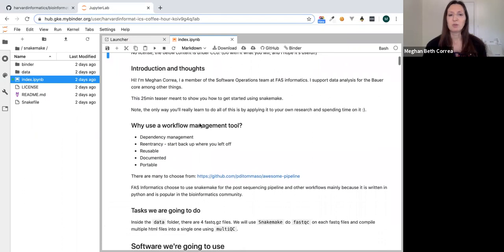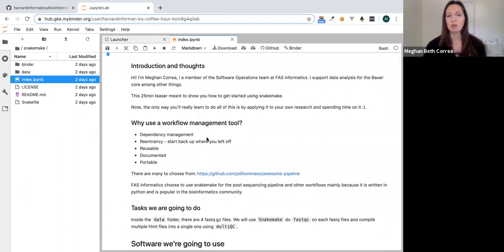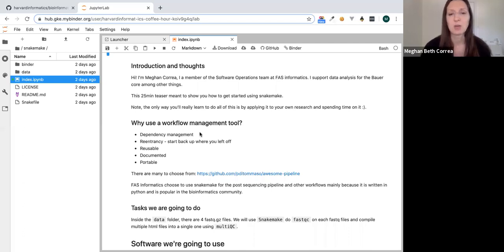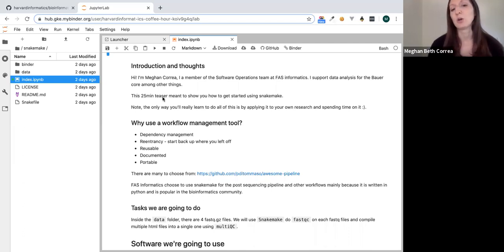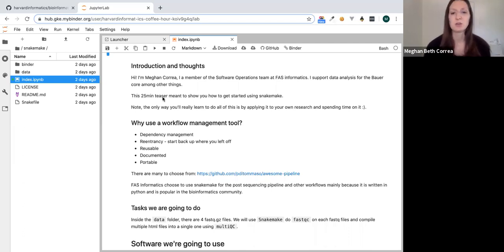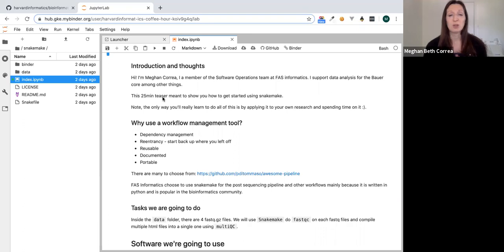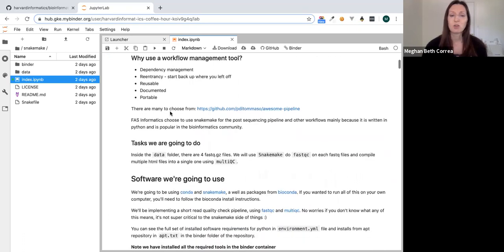My name is Megan Correa, and I'm a member of the software operations team at FAS Informatics. I support data analysis for the Bauer core, among other things. This is going to be a quick 25-minute teaser on how to get started using Snakemake for your workflows. To really learn it, you'll have to spend your own time applying it to your own research, but this will just get you started.